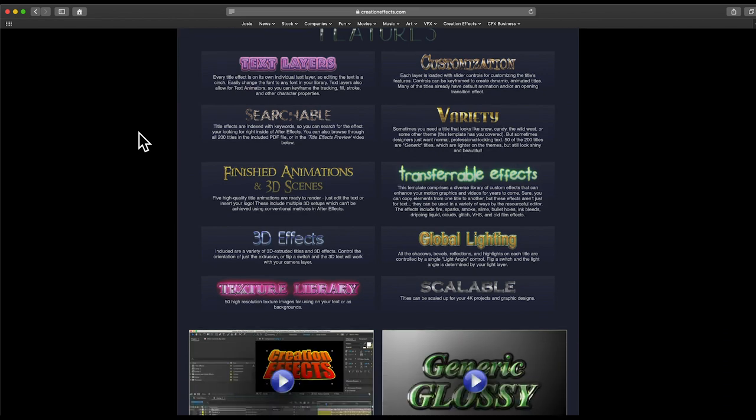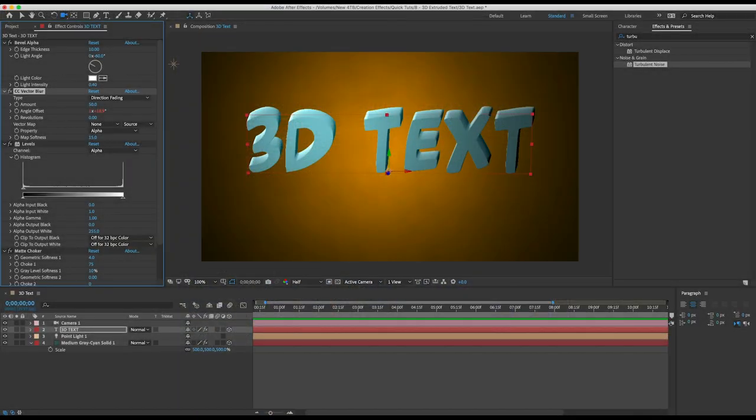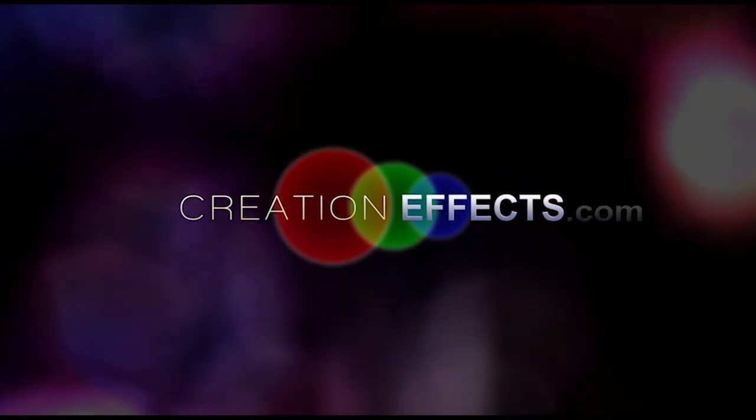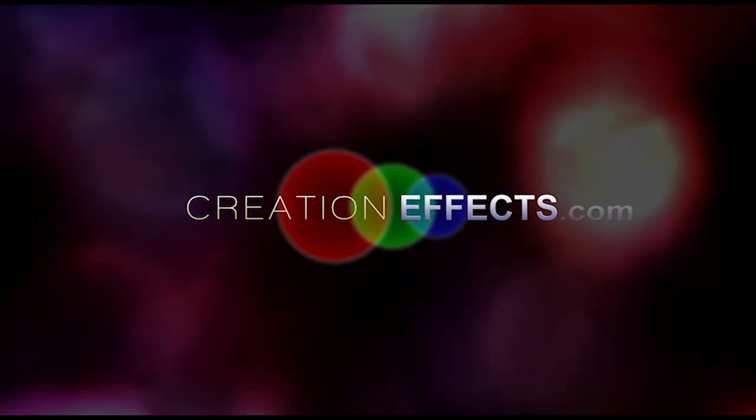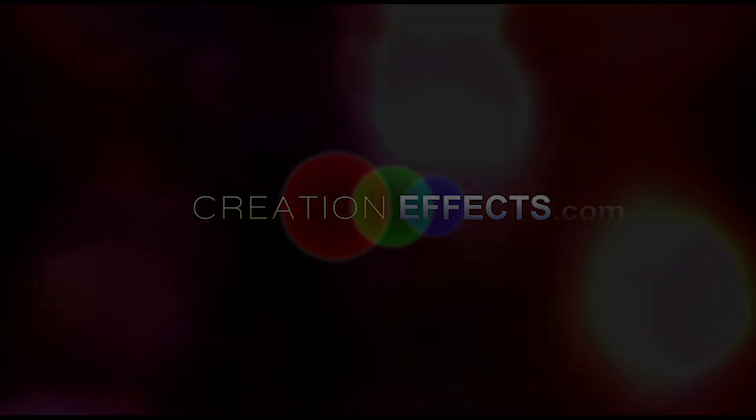So you can watch the demo video for that it's at the link in the description and if you scroll all the way to the bottom of that page you'll see a link to download the preset and you'll see some instructions there on how to install it and then you'll always be able to access it in your Effects and Presets panel in After Effects. That's all I got for you. Thanks for watching. Subscribe for more tutorials and also demo videos for new products.